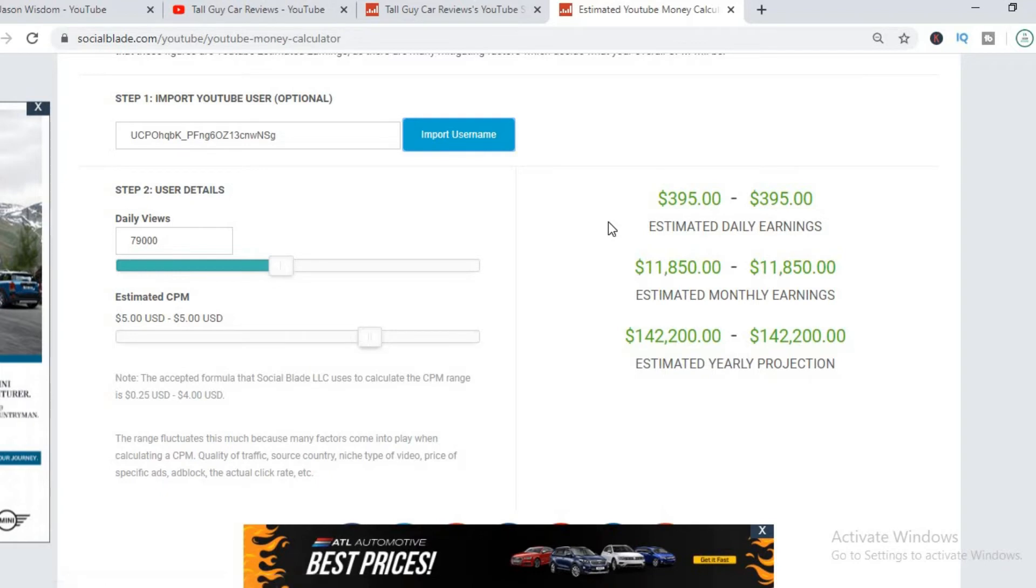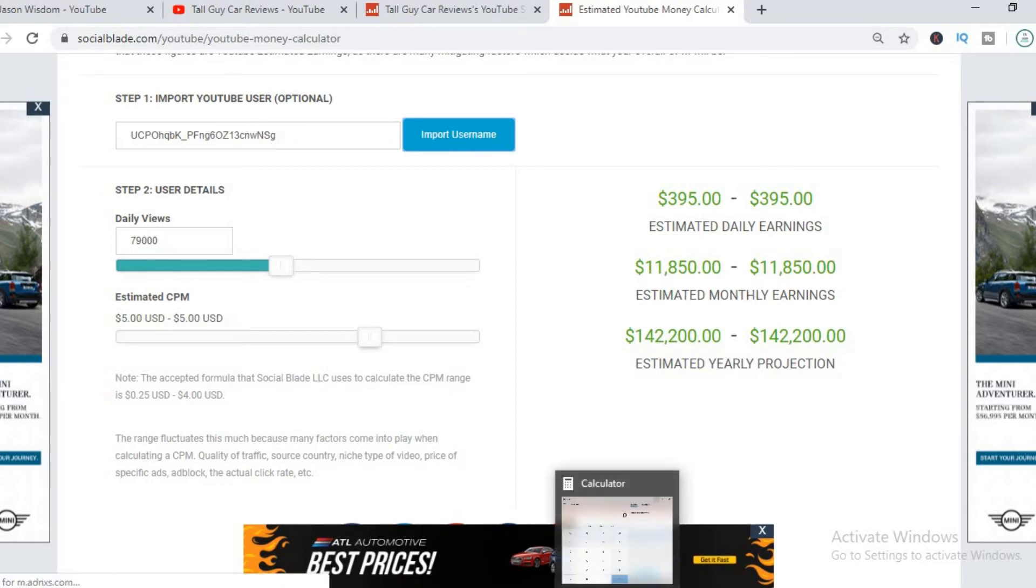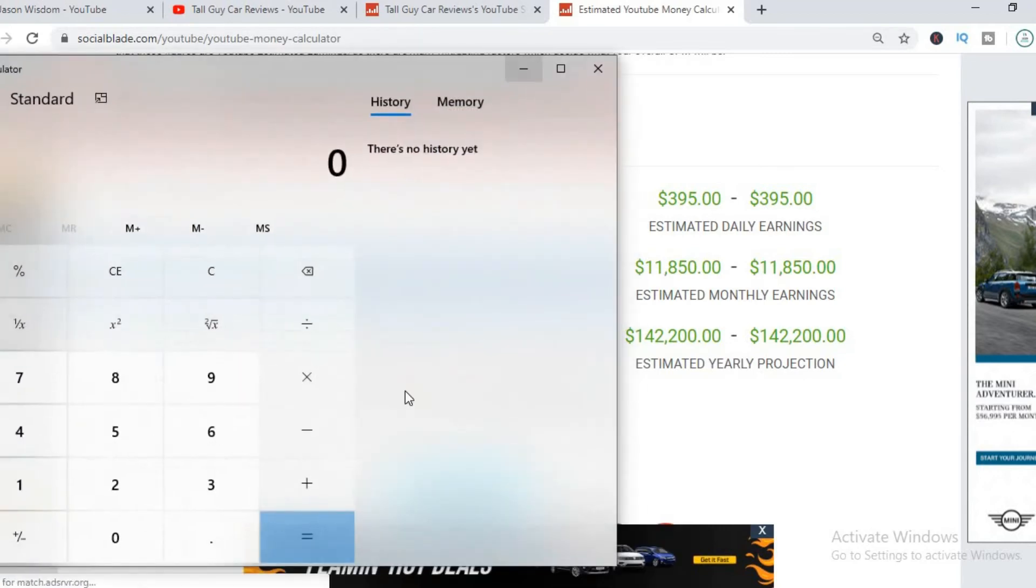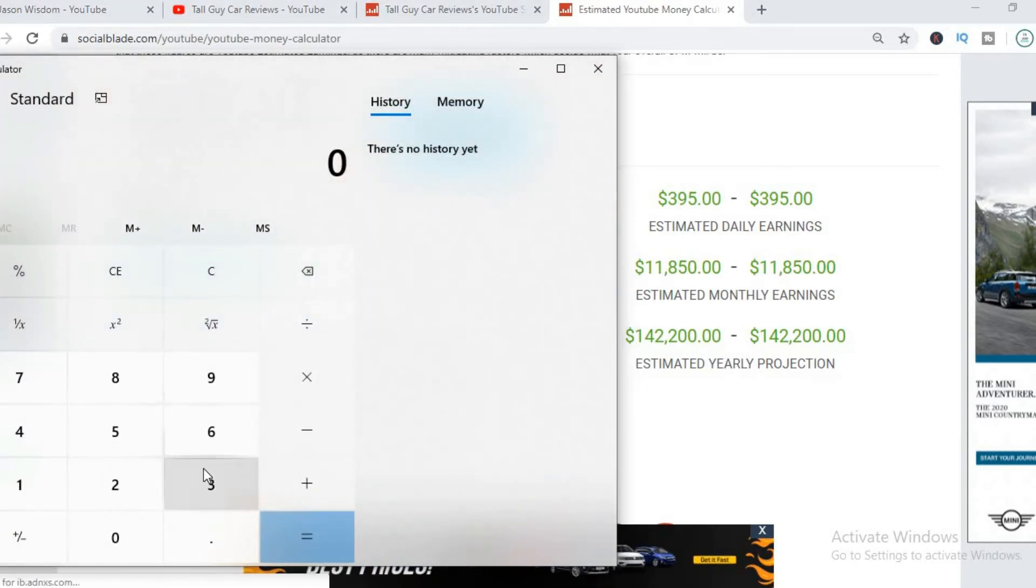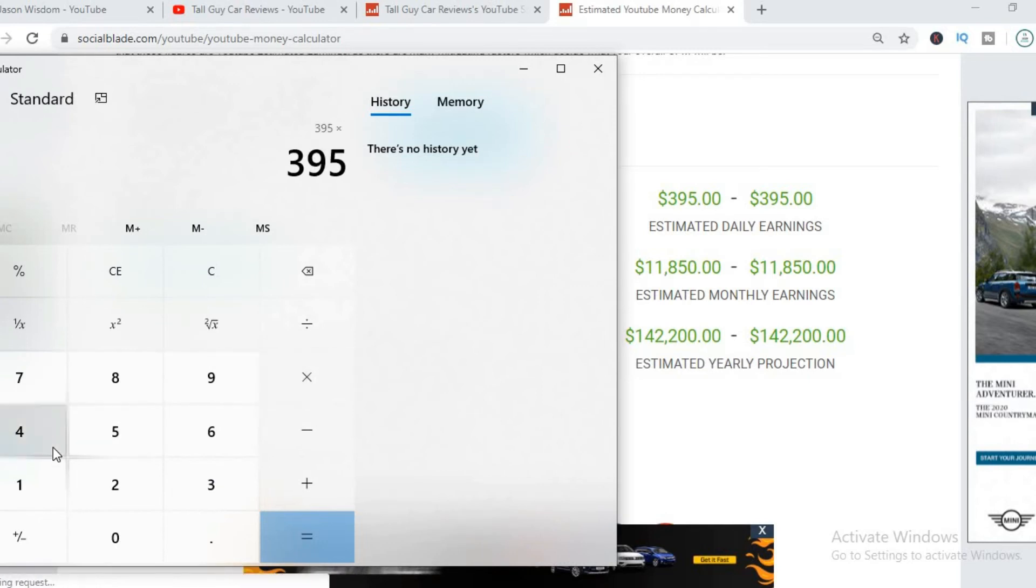With a CPM of $5, he'll be earning roughly $295, but that's before YouTube takes their 45% cut. So let's check out how much he actually earns per day after YouTube takes their 45%.